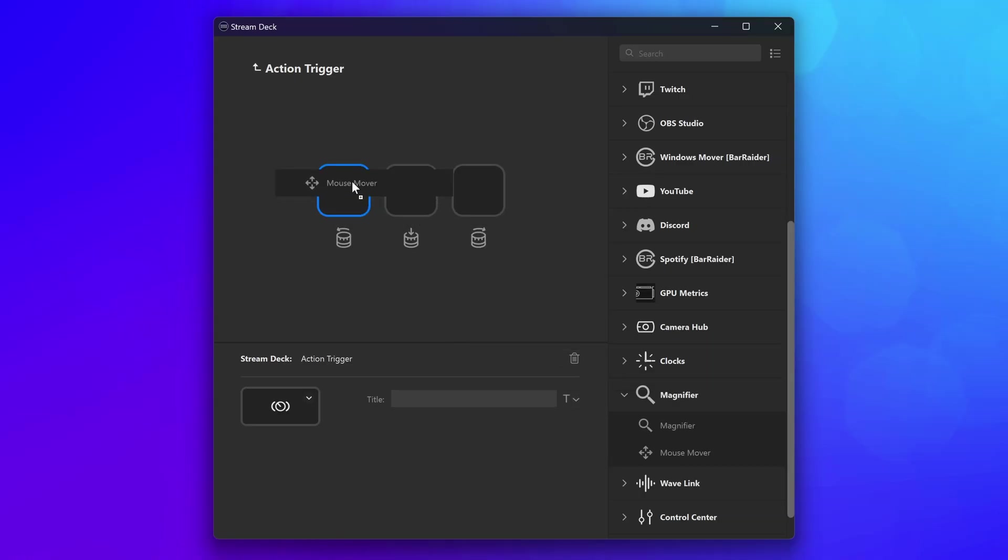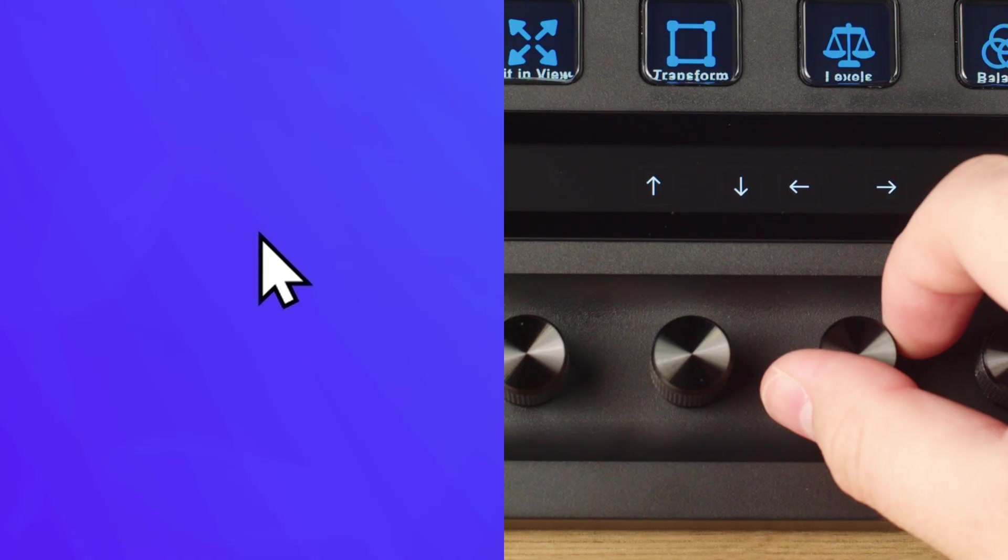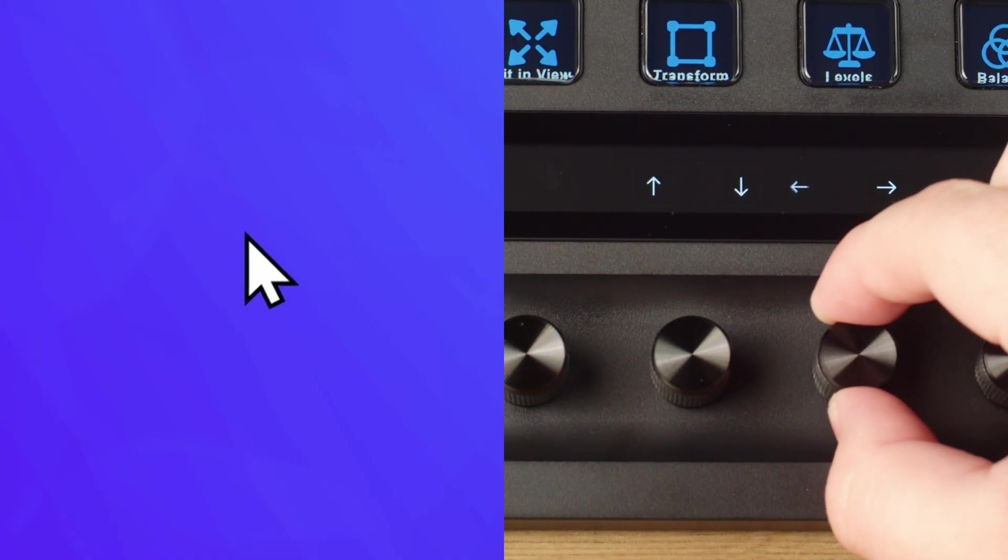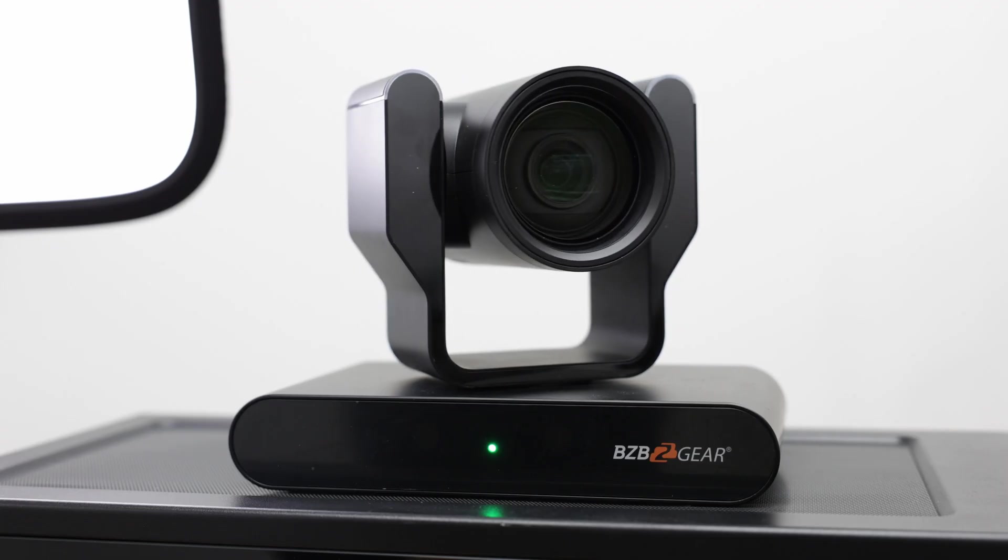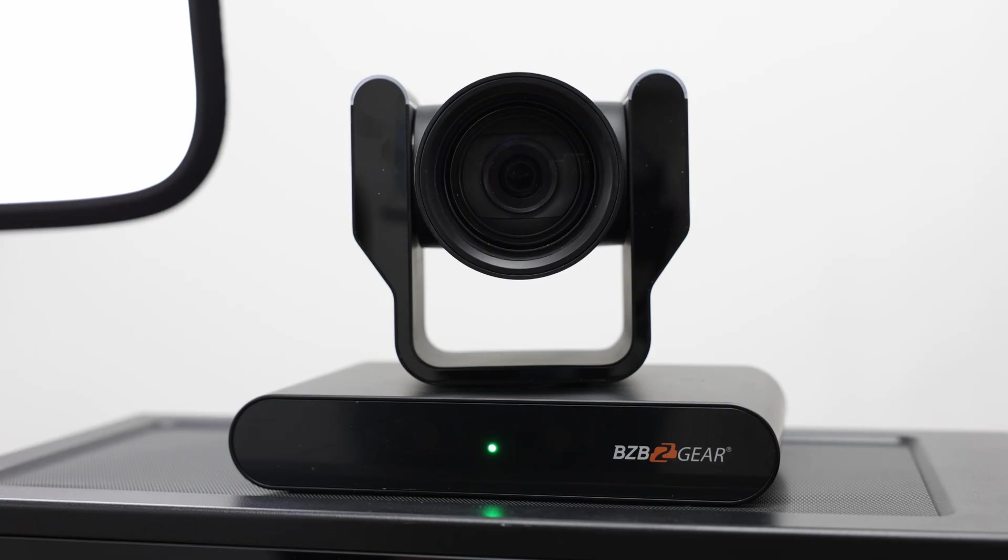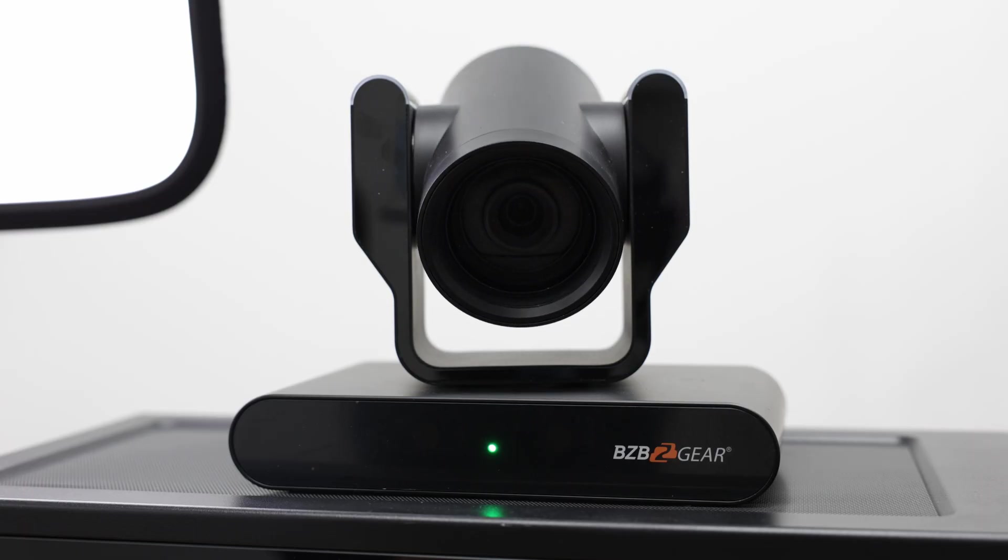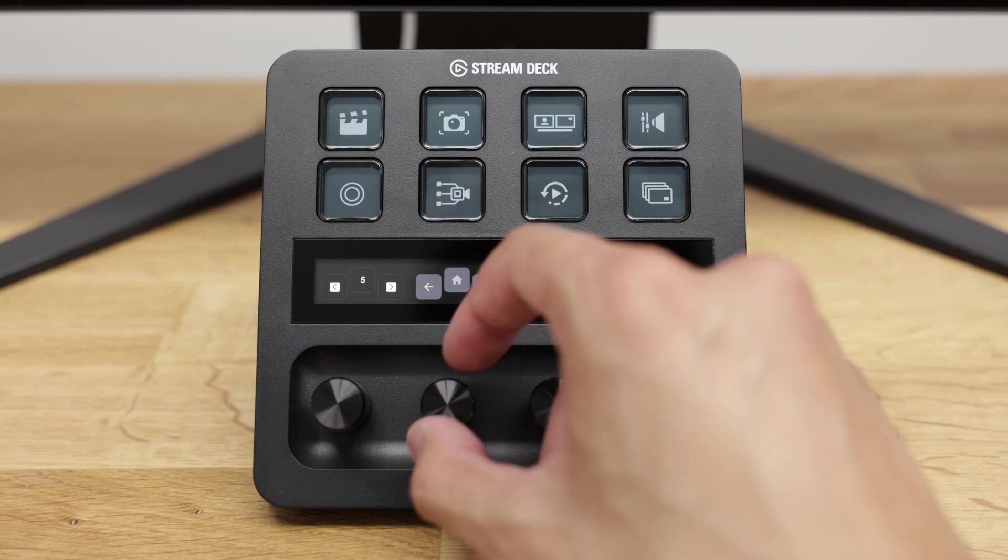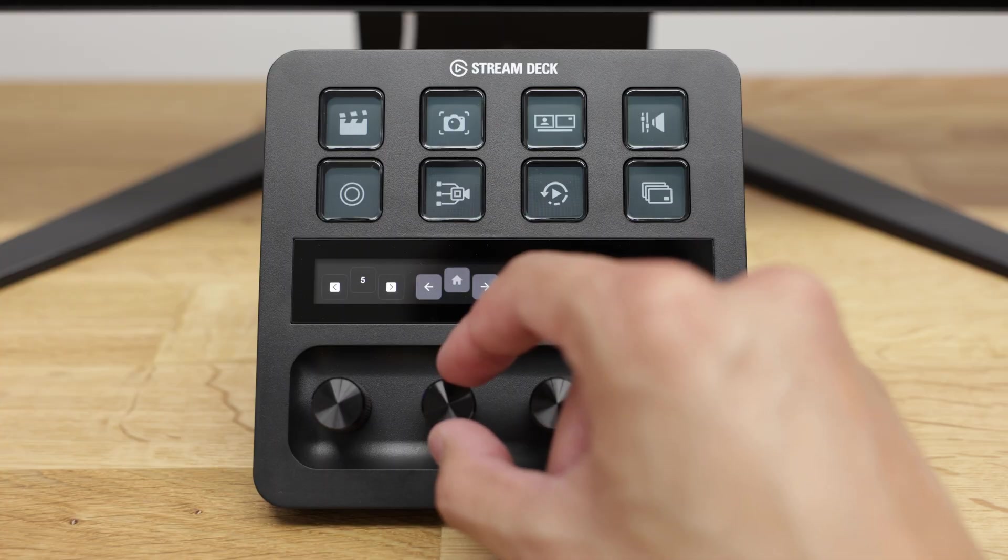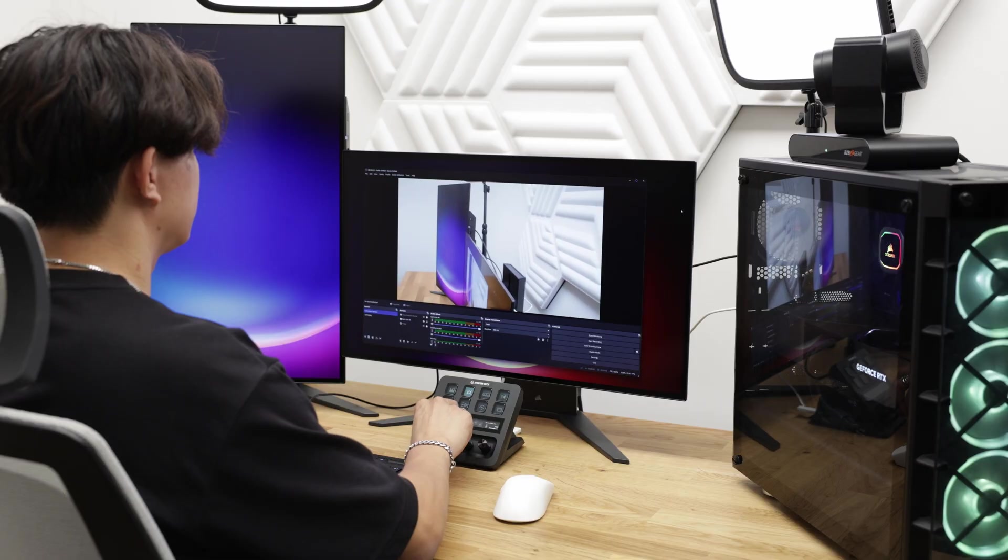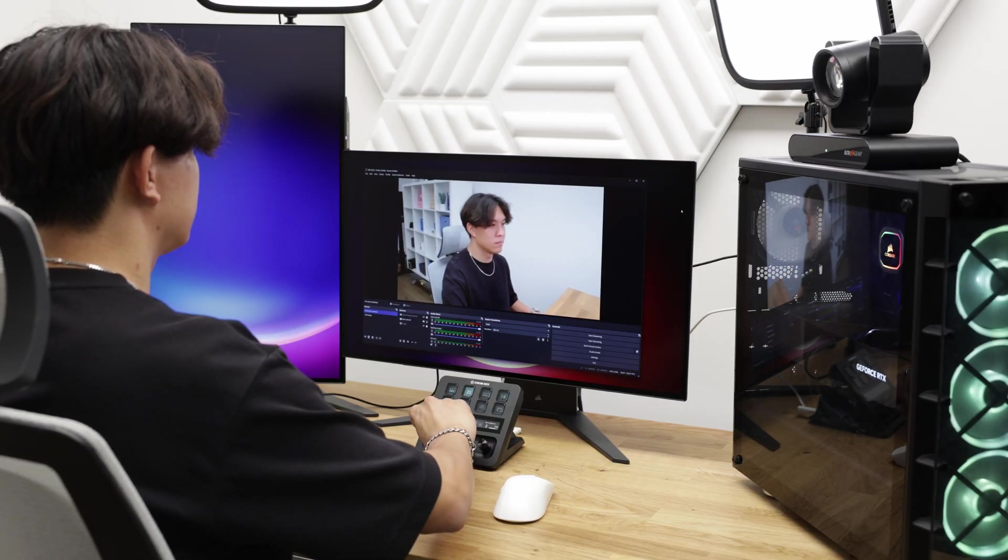Use the Magnifier plugin and move your mouse cursor with each click of the dial for precise control. Control your BZB Gear PTZ camera with the Stream Deck plugin. Set up an action trigger on your dials for Pan, Tilt, Zoom for easy, smooth operation.